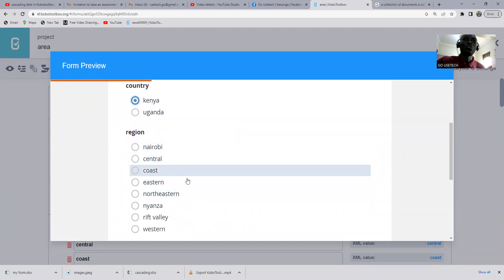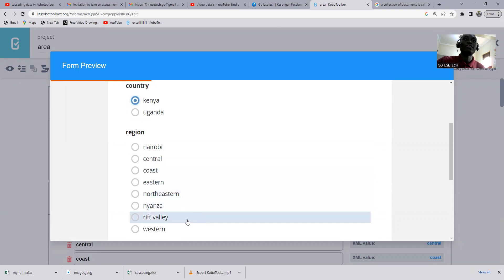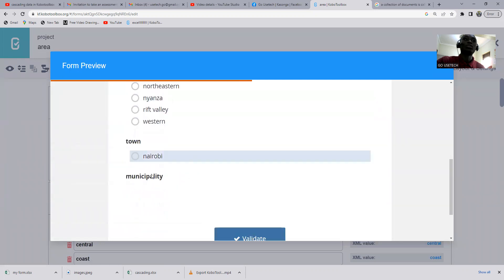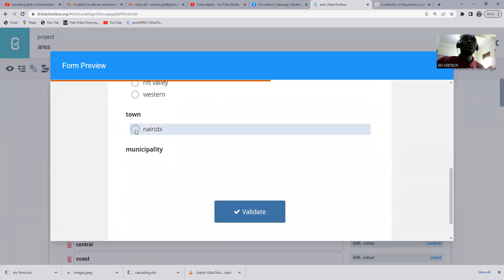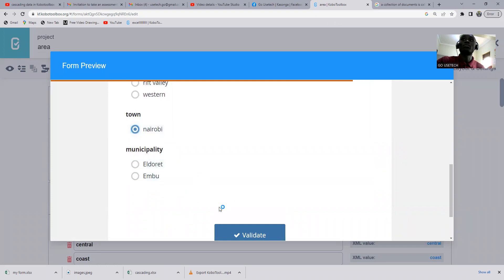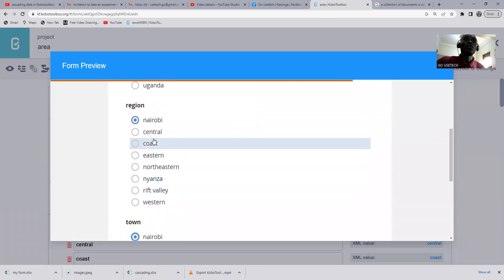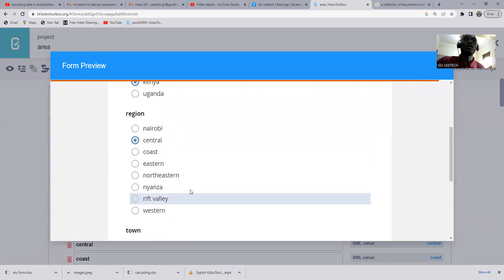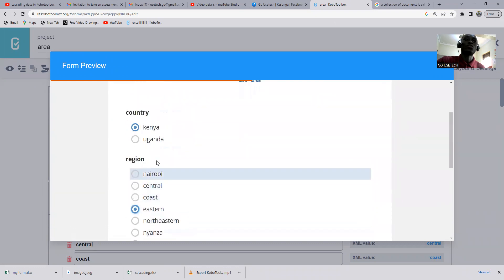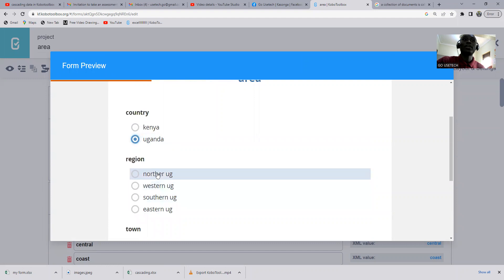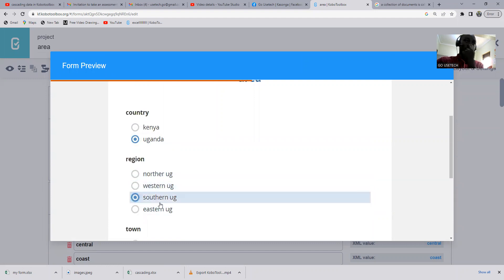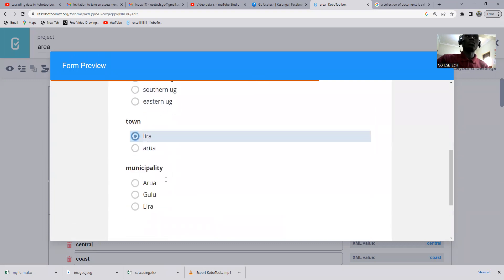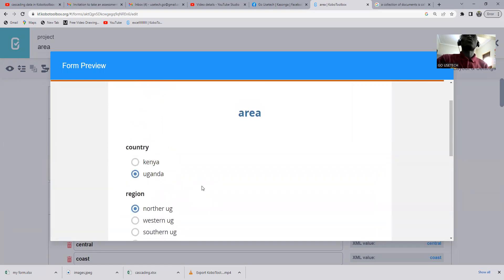So I want it so that if I select Kenya, it brings me the regions of Kenya — Nairobi, Central, Coast, Eastern, Northern, Nyanza, Rift Valley. When I click on Nairobi it should bring me towns in Nairobi, and when I click on the town it should bring me the municipality. Same for Uganda — clicking Uganda brings regions like Northern, Eastern, Western, and Southern.